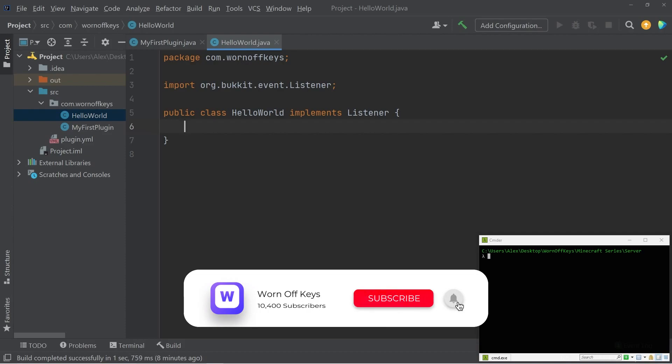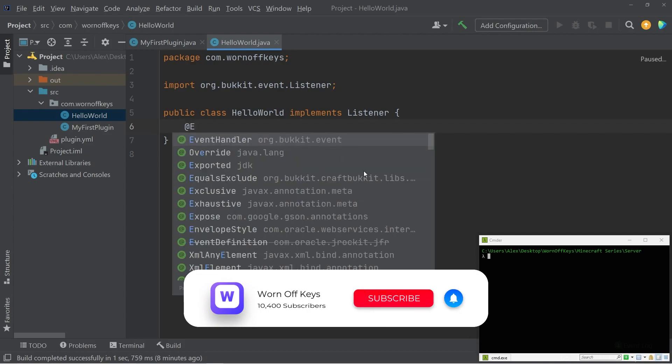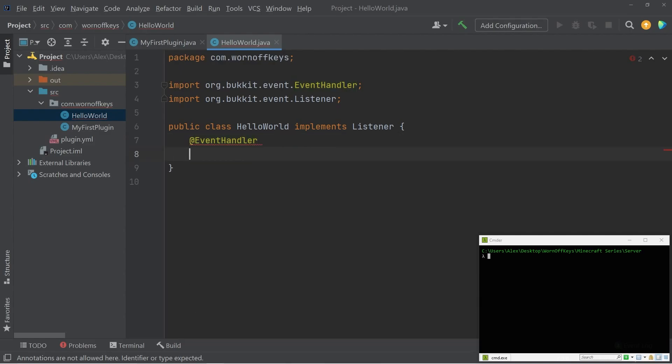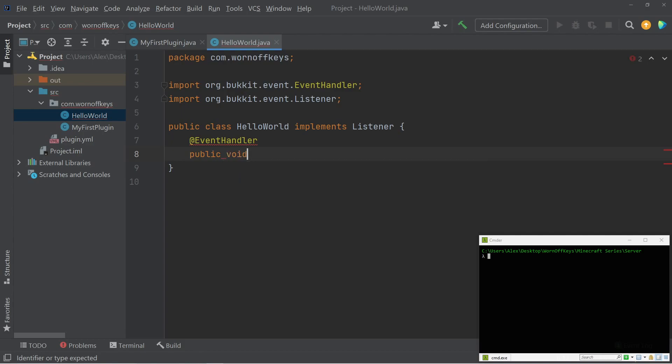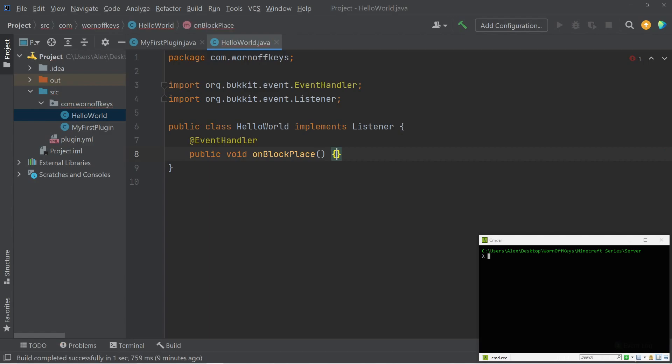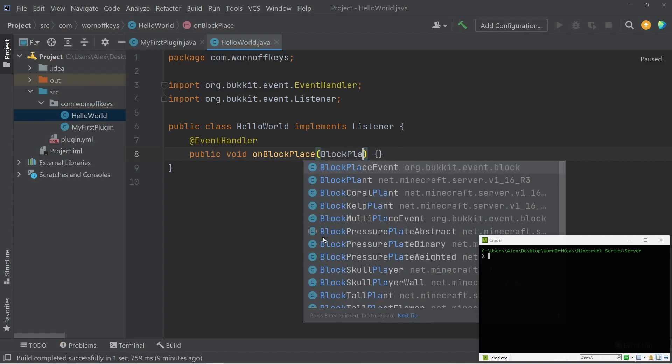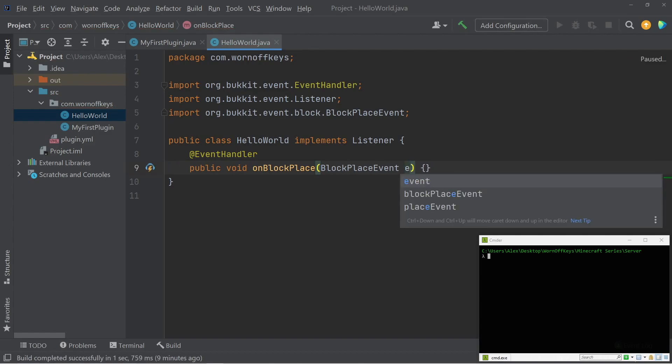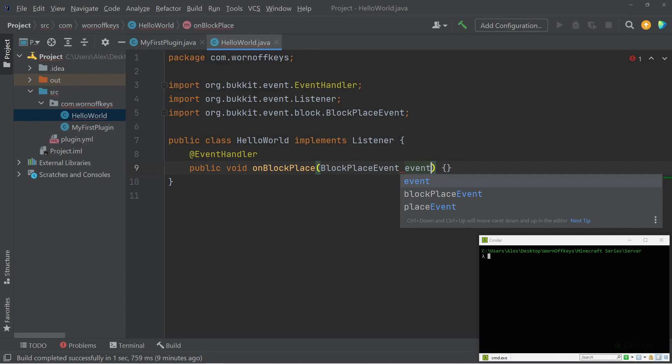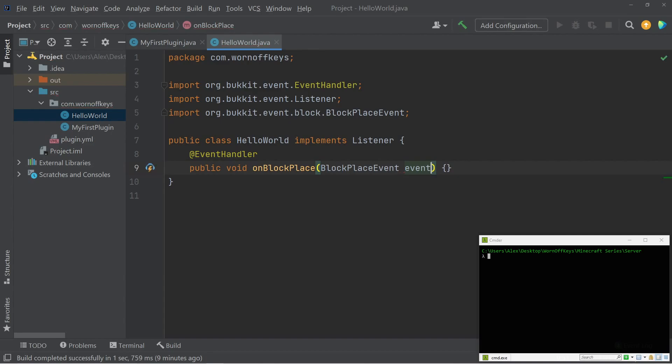We have to specify each event with the @EventHandler annotation. This will tell bucket whenever it's looking through all the methods of this class that we're looking to actually listen to an event here. So afterwards, we can create a simple method, public void on block place. And then the parameter here is going to be block place event. And I like to name my events event, just because I'm not a huge fan of single letter variable names such as E, but you will often see E or something else to represent the event name. I prefer to spend an extra 90 second to type out the full name just because it makes everything easier to read.